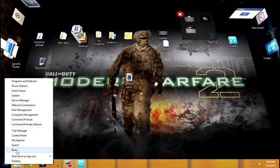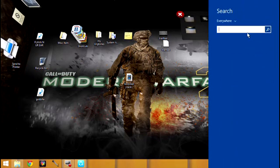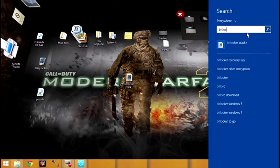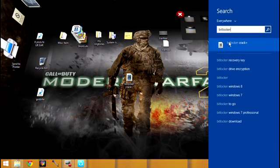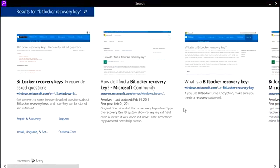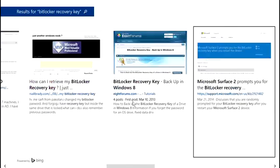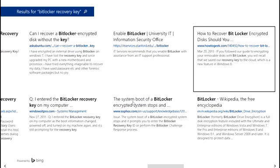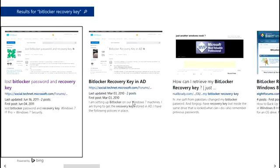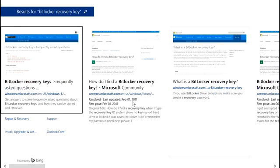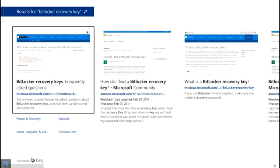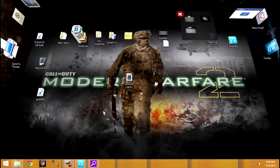If I go to search and type in BitLocker recovery key, it just brings up different people with the same problem. The complaints are still there - everybody thought that they lost their stuff. So I'm going to show you guys exactly where to go.